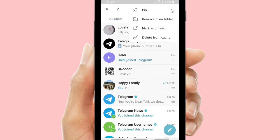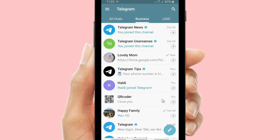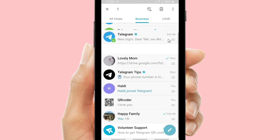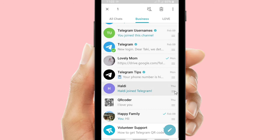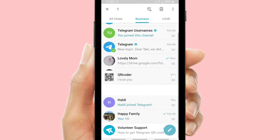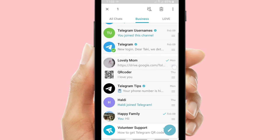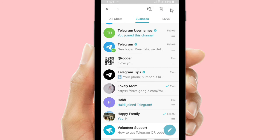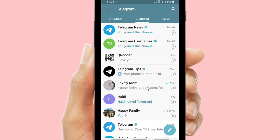Now I have pinned seven chats on my folder. You can also drag or move your chats' position to the top, to the middle, or to the bottom as you like. So if you're using a chat folder, it's so much easier for you to manage your chats rather than on your main list.